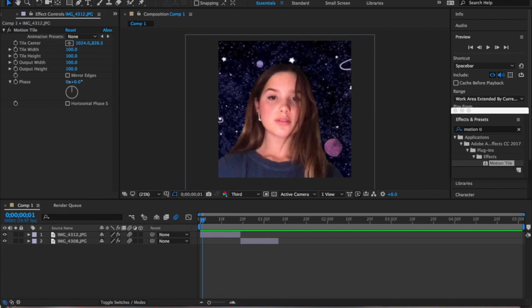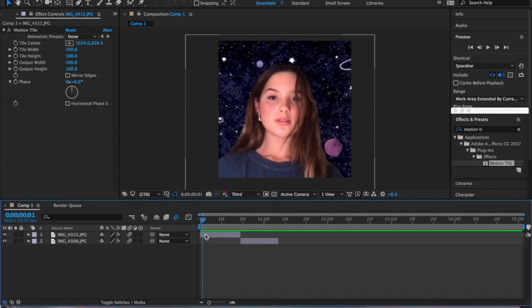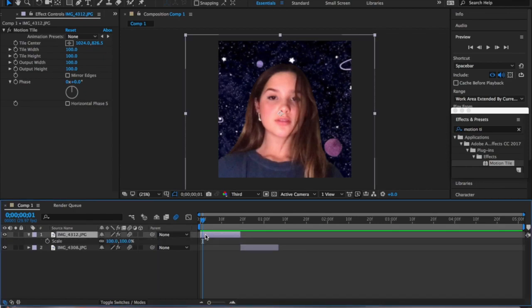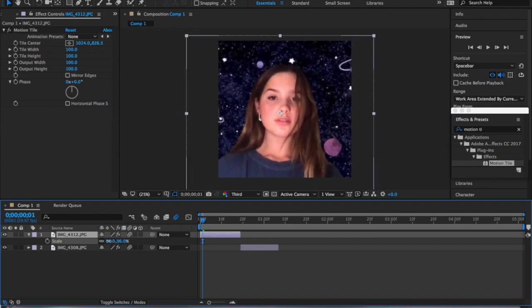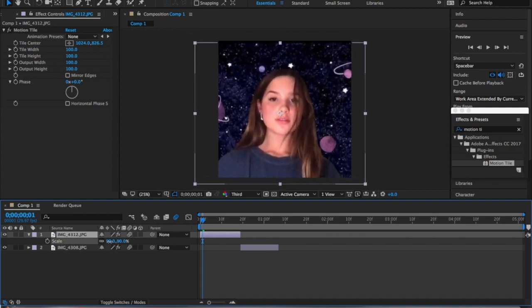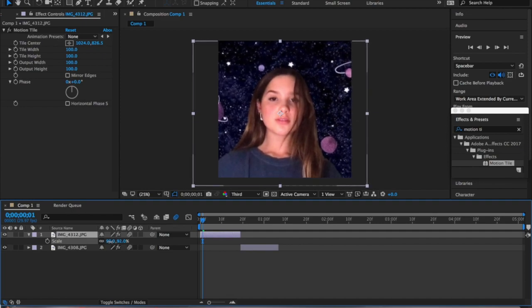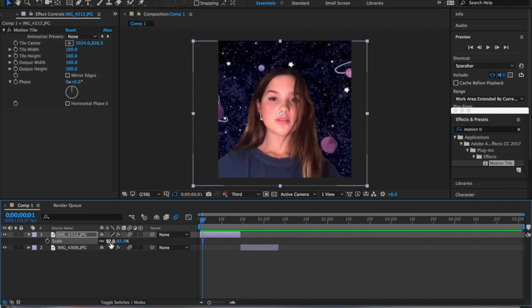Now that the clips are split we're going to start the scale zoom-in transition. Press the letter S on your keyboard and it pops up 'Scale' right here. Dragging it up and down creates the size of the image. Because the image is a little different from the composition settings I'm going to put it at 92. Normally you might have it at 100 — it's just different for every photo. Now we're going to start the first keyframe right here by clicking the stopwatch.